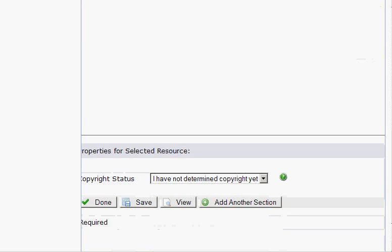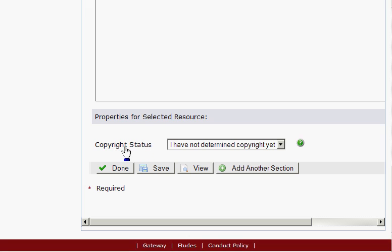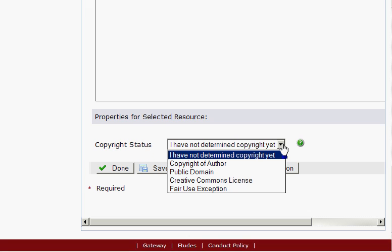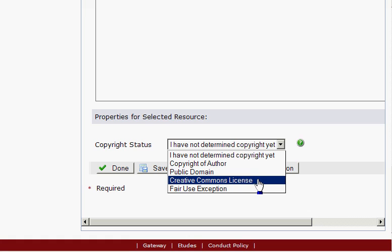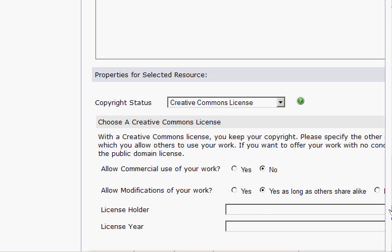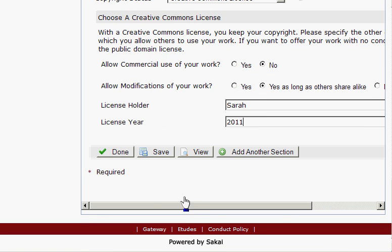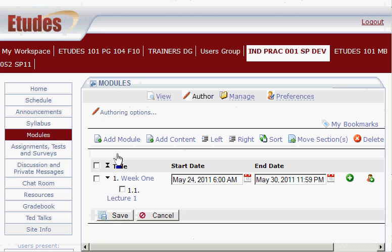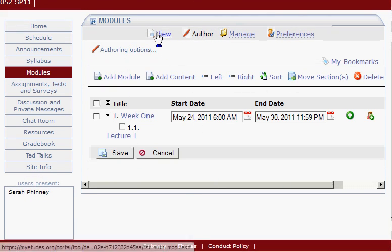You have options for copyright status — how do you want to define the copyright for this section? You can make it public domain, creative commons, and so on. Let's say we want to choose Creative Commons. You get options with Creative Commons licensing — I'm going to accept the defaults. License holder is me, license year is 2011, and then I just click Done. Now I want to look at this as the student would, so I'm going to click View. Here's my module, Week One.